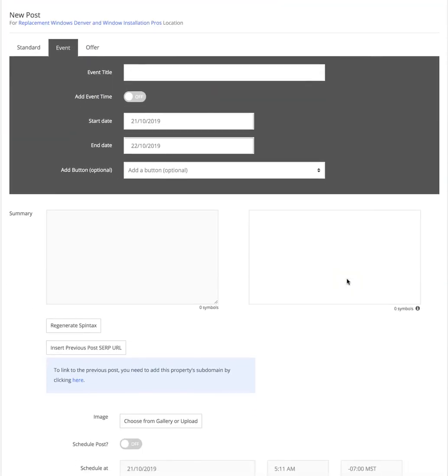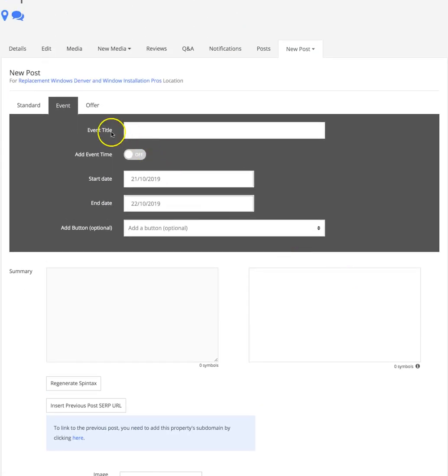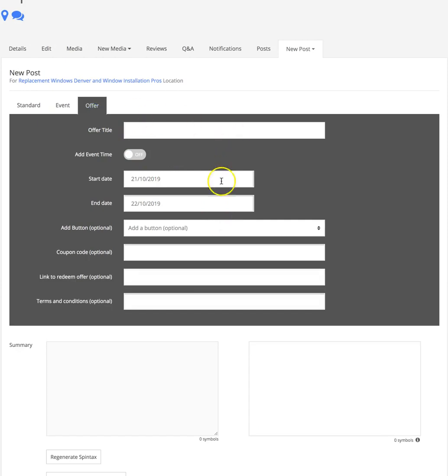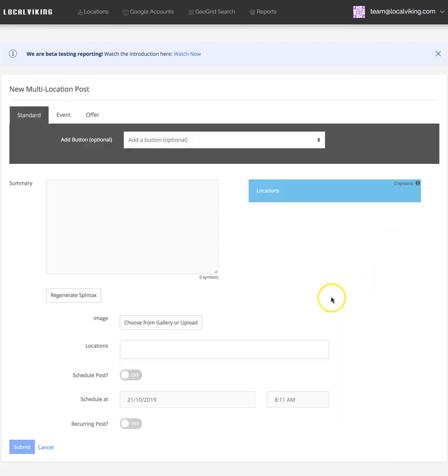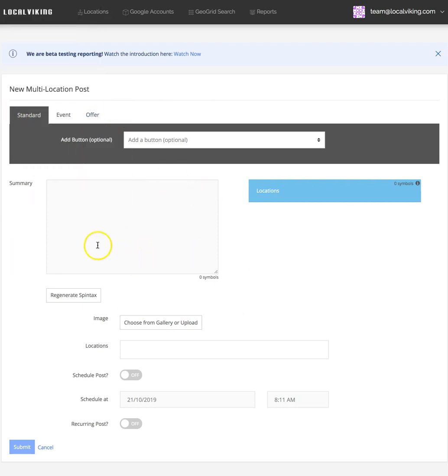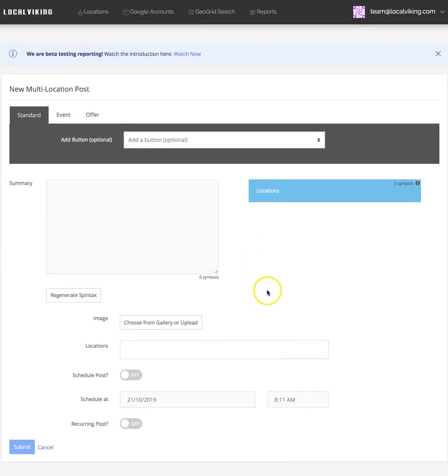Going back into Post, we can select the event type post, the offer type post, and you can also go to Multi-Location Post. It's pretty much the same thing. The difference is this isn't a multi-location brand unfortunately, so obviously there's no location showing, but it's the same concept. We do offer multi-location posting.